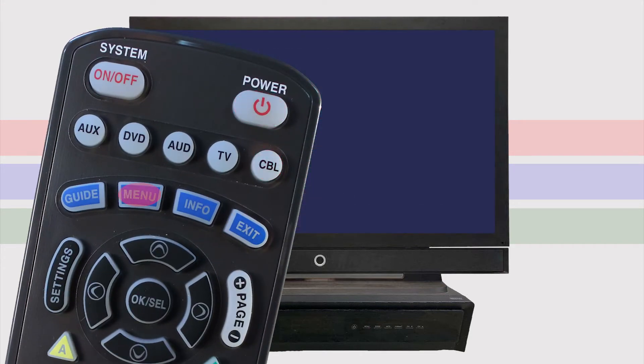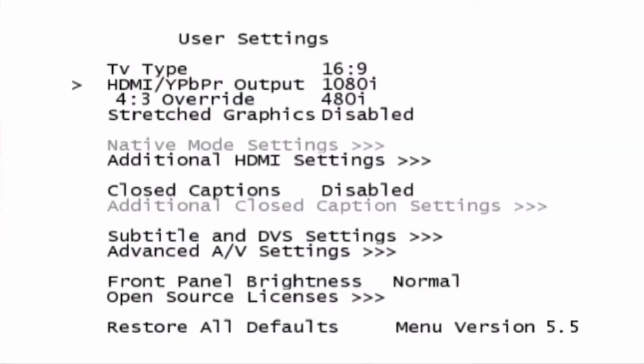Select the menu button, then you will see a white user settings screen where you can select your TV type, output settings, aspect ratio, audio settings, and closed captioning settings.